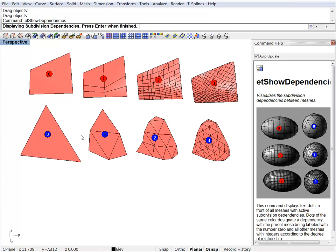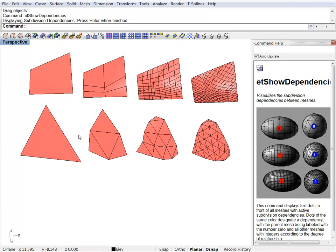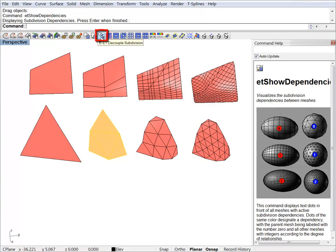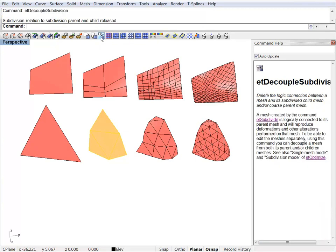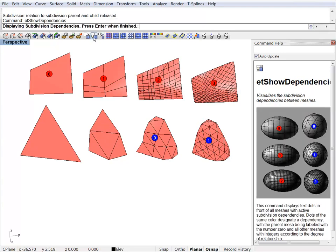If you want to decouple an object from its parent, you just have to select it and hit the decouple subdivision button. If we check the dependencies again, you will notice that it's been decoupled from its parent.